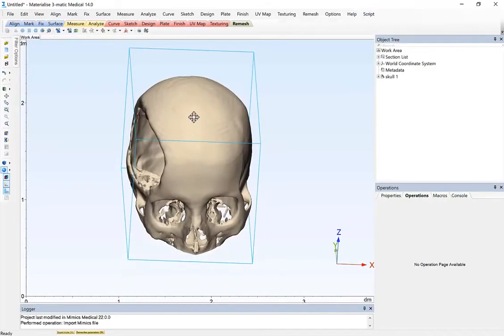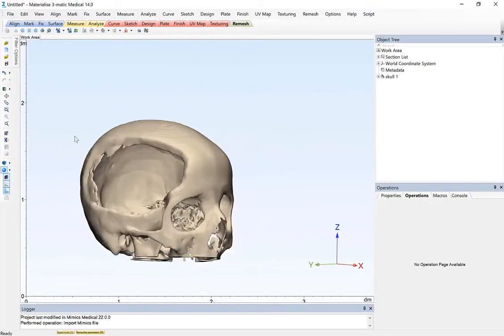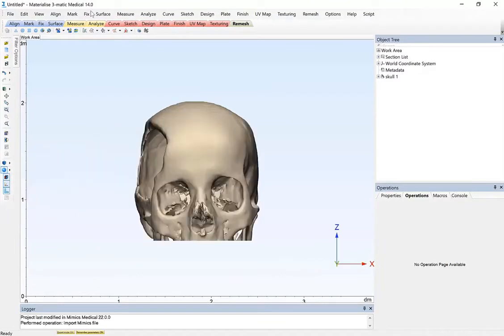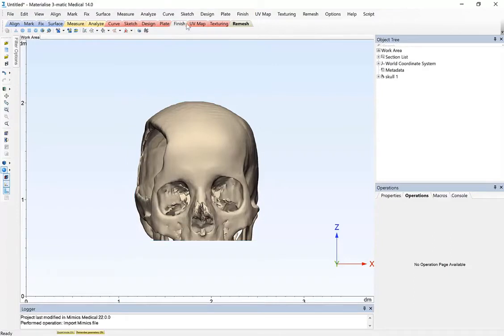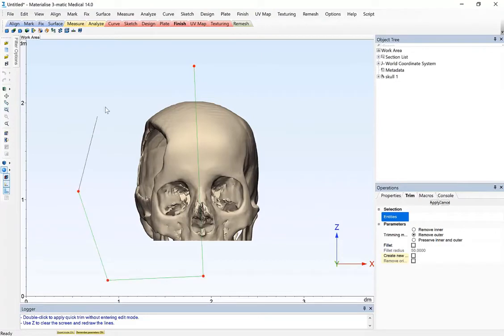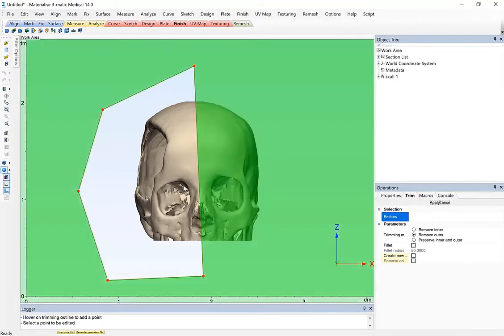So in 3MATIC, the first step that I'll apply, just to reduce the field of view, again, it has advantages of saving time and material on the printer as well. So under the finish menu, I'm going to use the trim tool and just isolate the hemisphere on the right side, the patient's right side of the skull.